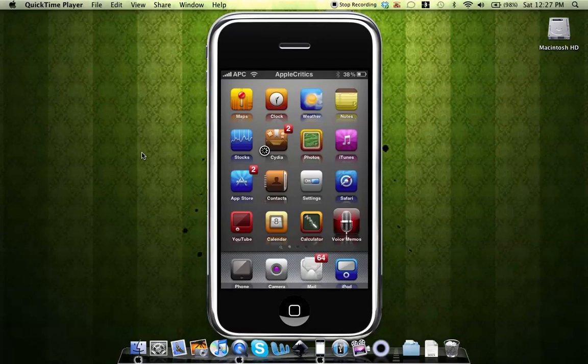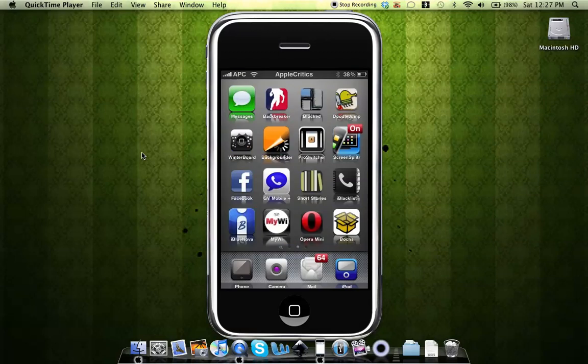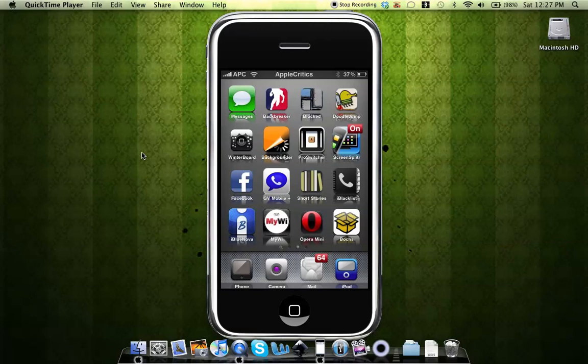Once you exit out of Cydia, you'll see a new icon on your springboard. The icon is like a box right there, and it says Box or something like that. You'll just tap on that.